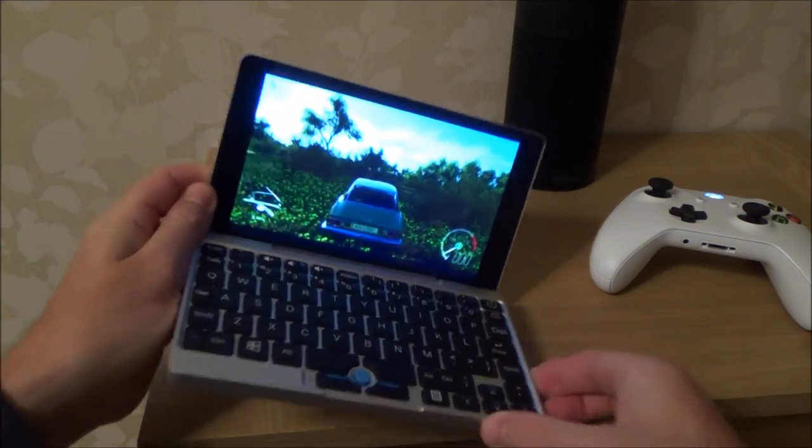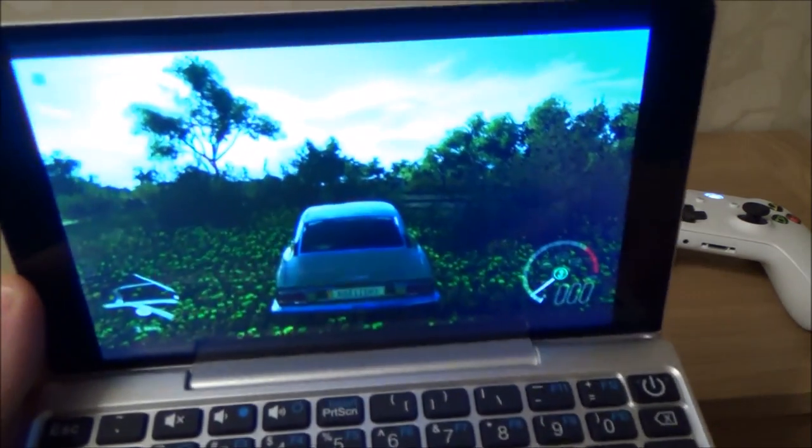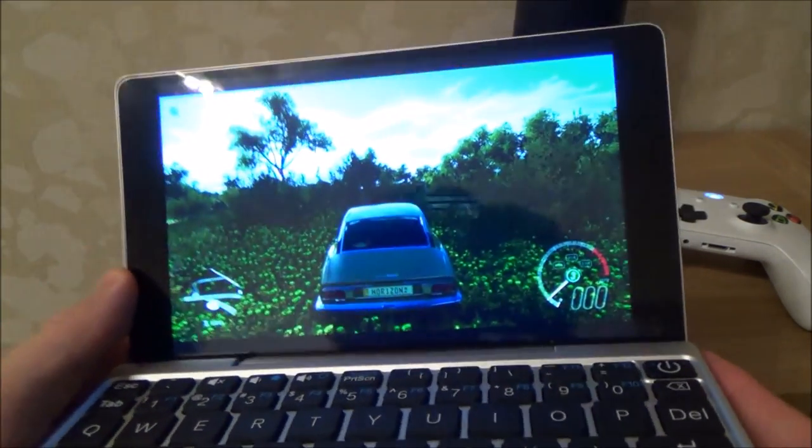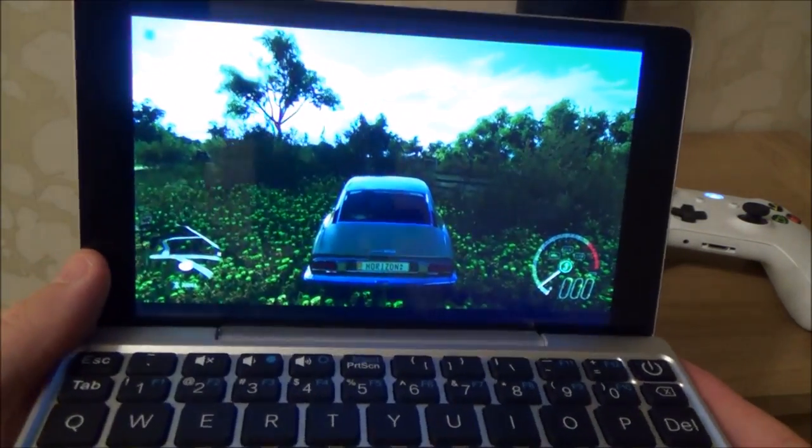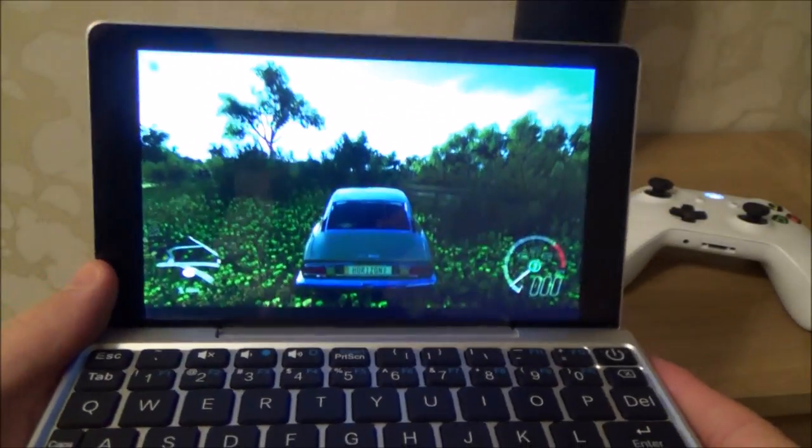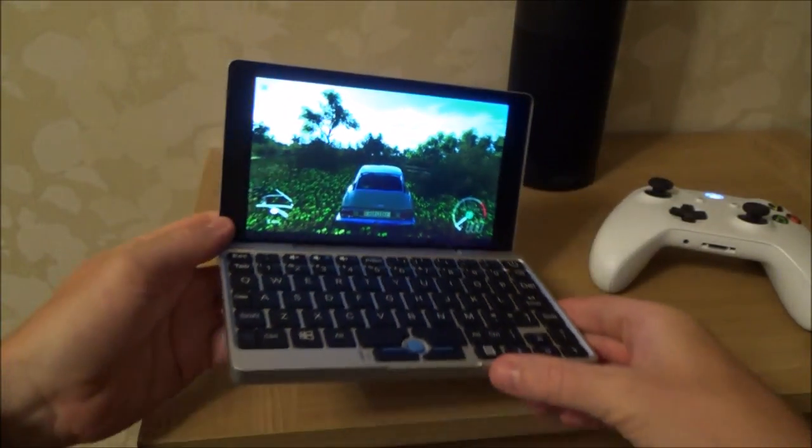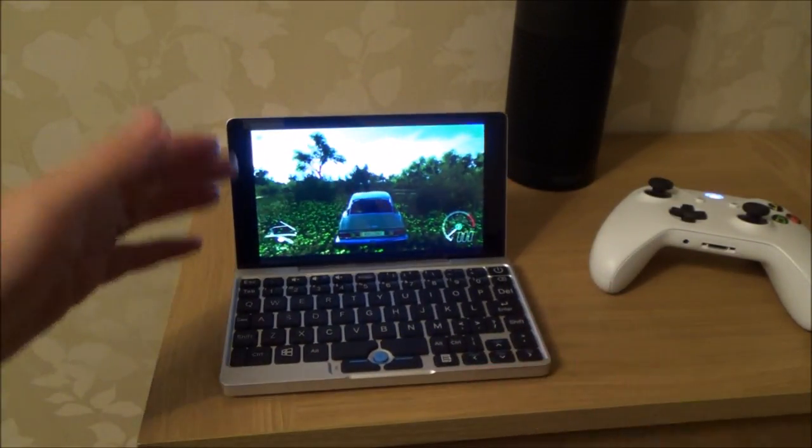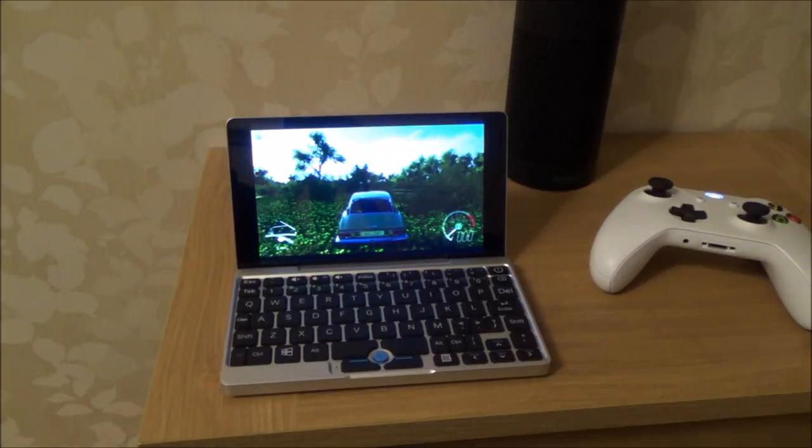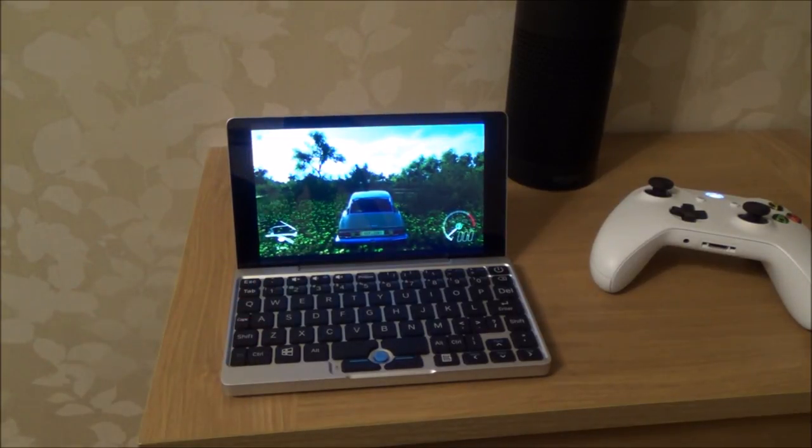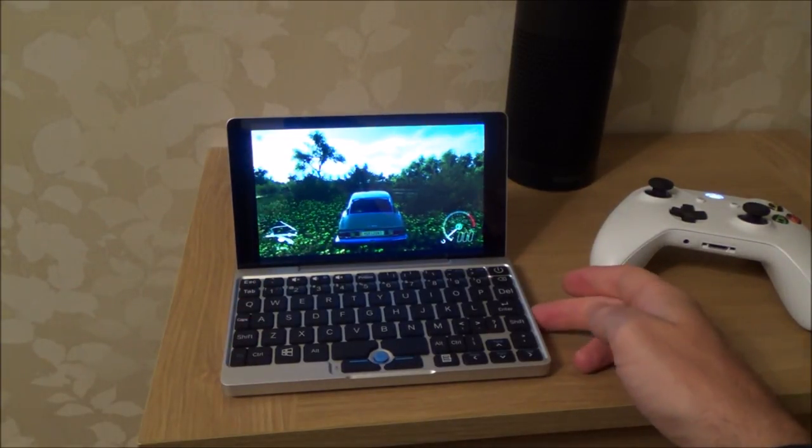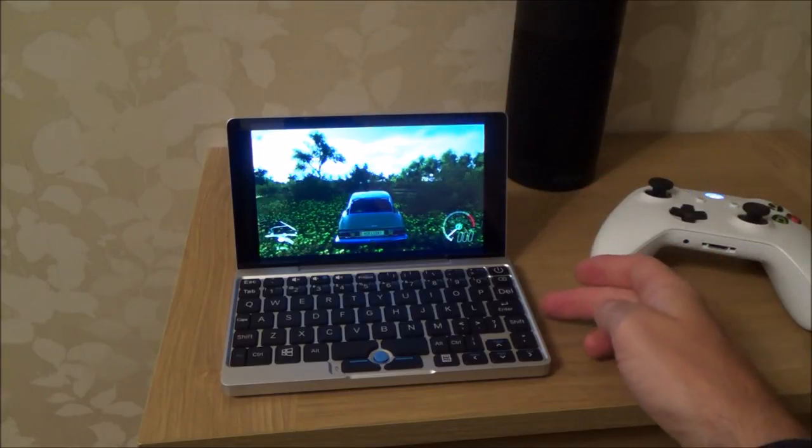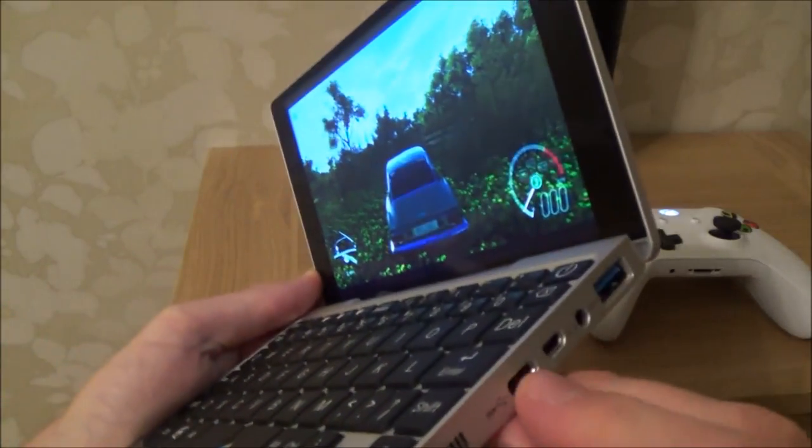That's the GPD Pocket streaming the Xbox One via the Xbox app, and as you can see it looks nice and works pretty well. You can connect it up to the TV using wireless just like you see on the PlayStation one.